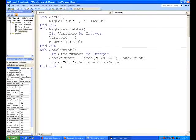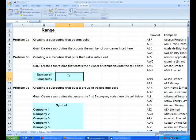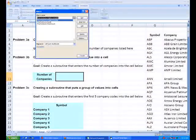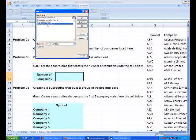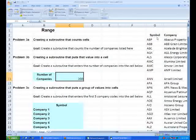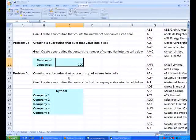If we run that macro StockCount, there you go - it's entered 200. It's counted the number of stocks, there's 200 stock codes there, and then it's entered that number 200 into that cell C11, which is what we wanted to do.